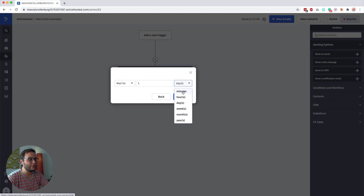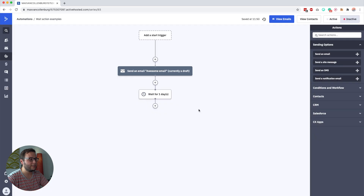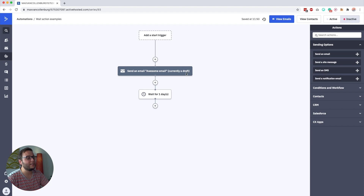As you can see, you can also set it to minutes, hours, weeks, months, or years. I would leave it to one day. Then you could add another email and that email will be sent exactly 24 hours after the first one.